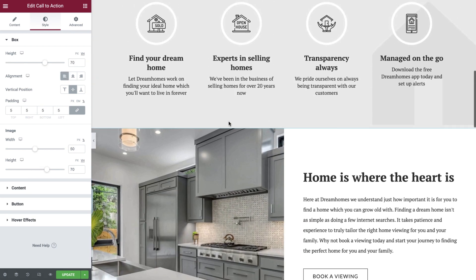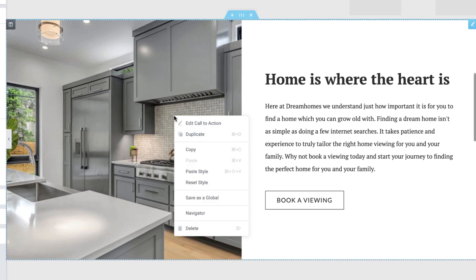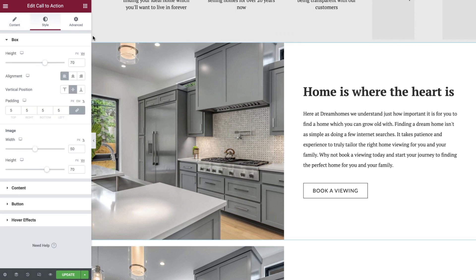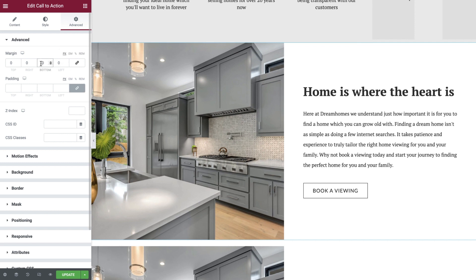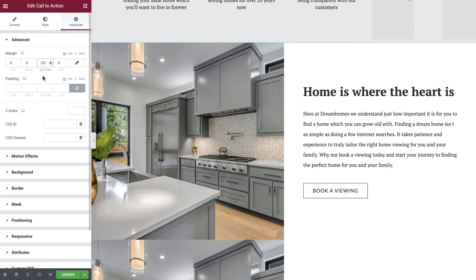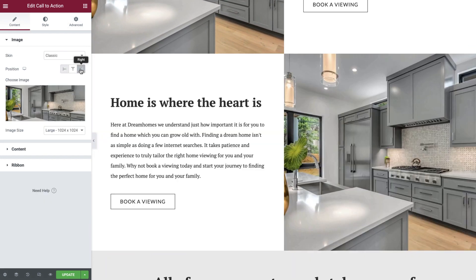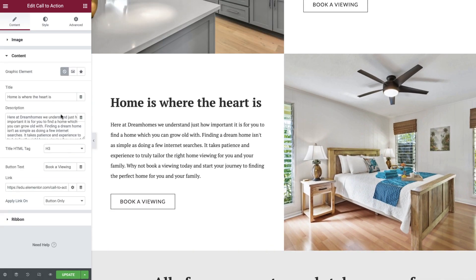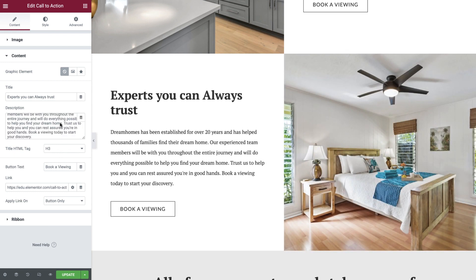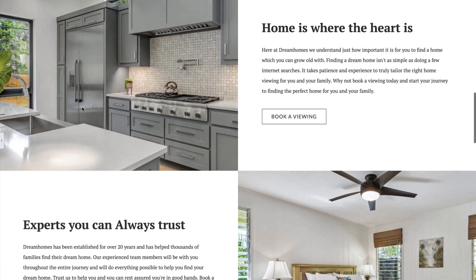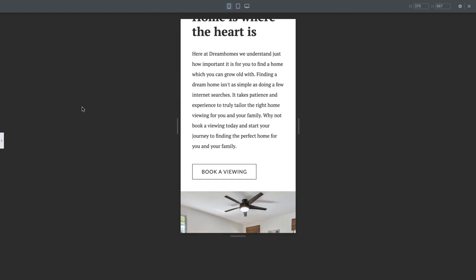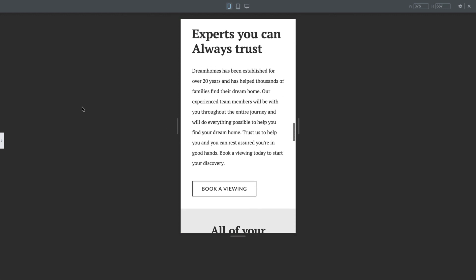Let's now duplicate our Call to Action widget by right clicking the existing one and selecting duplicate. By default, 20 pixels of spacing is added to all of our widgets from our site settings, so let's reduce that to ensure that our Call to Actions are flush with each other. Now amend the image position, update your image, title and description. And there we have it — we've created a great looking Call to Action to entice our users to engage with our content, and we've reused it to build a fantastic looking grid section on our website, using just one section and two widgets.